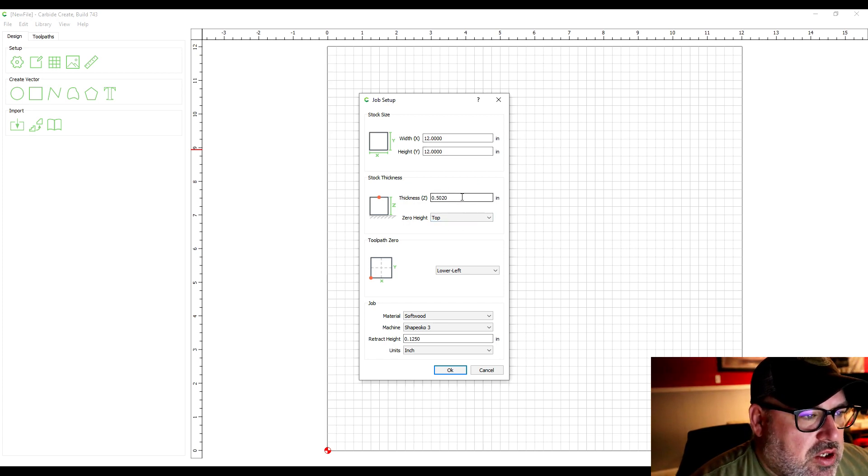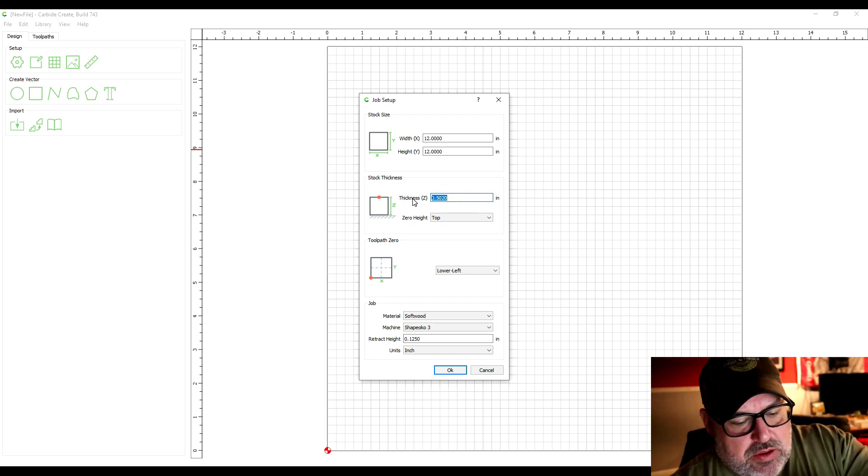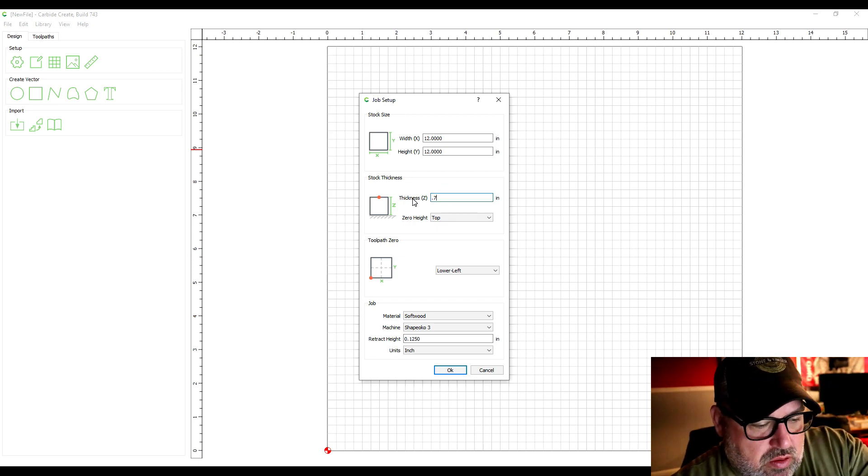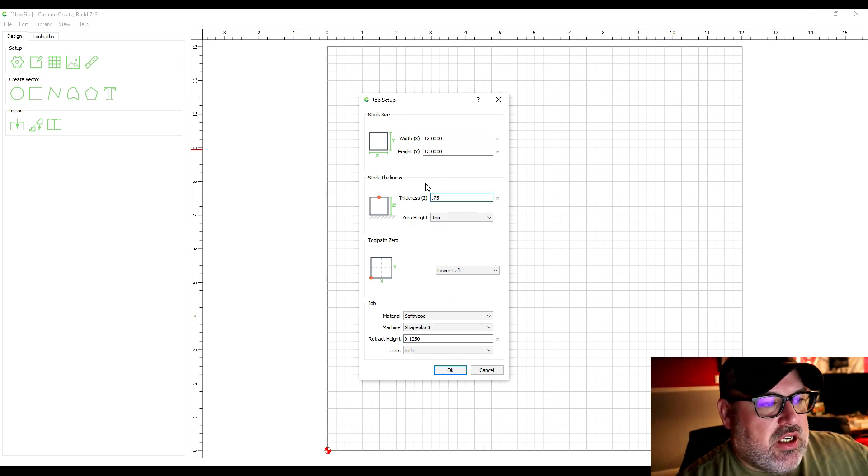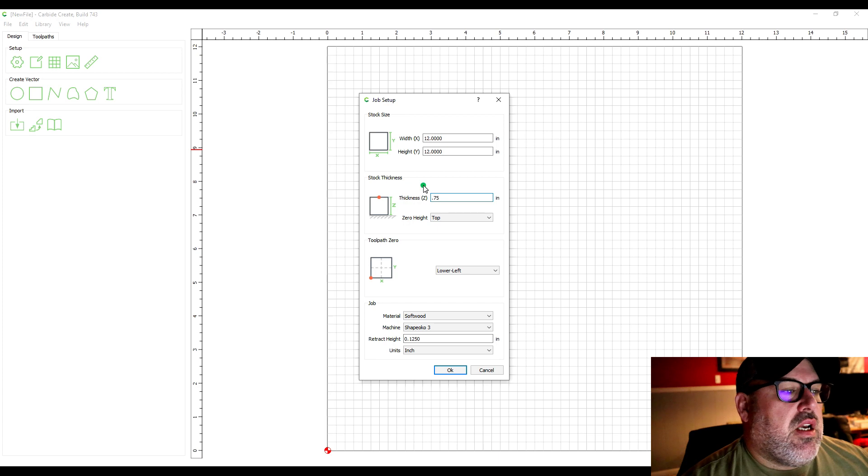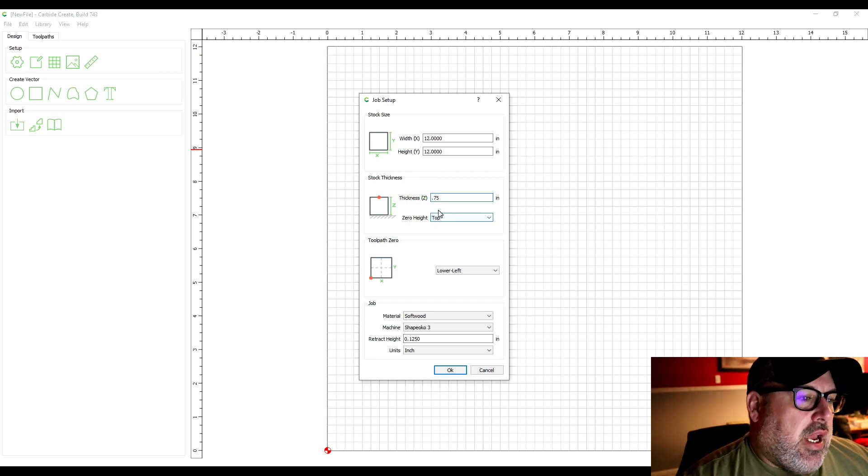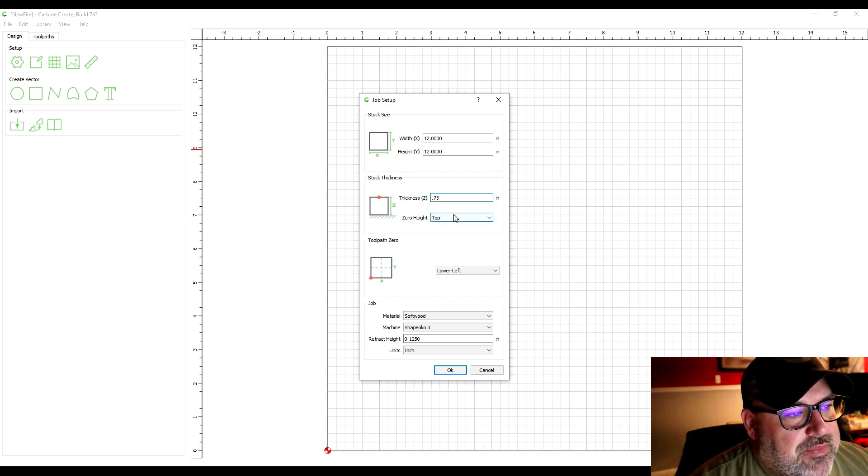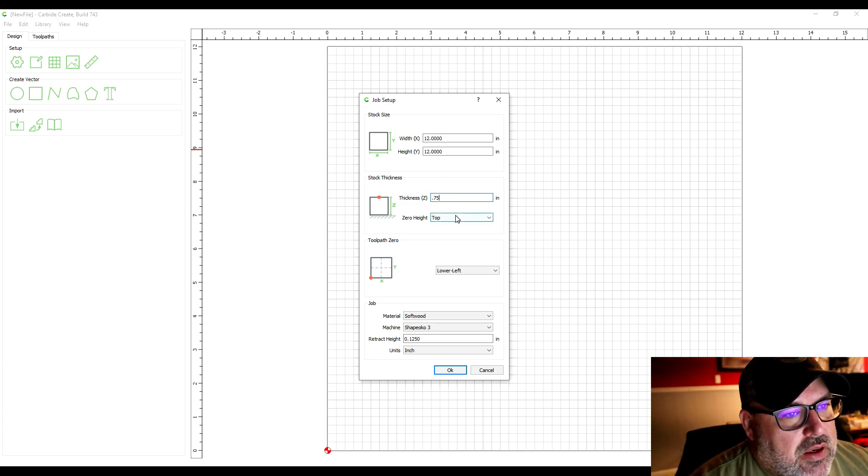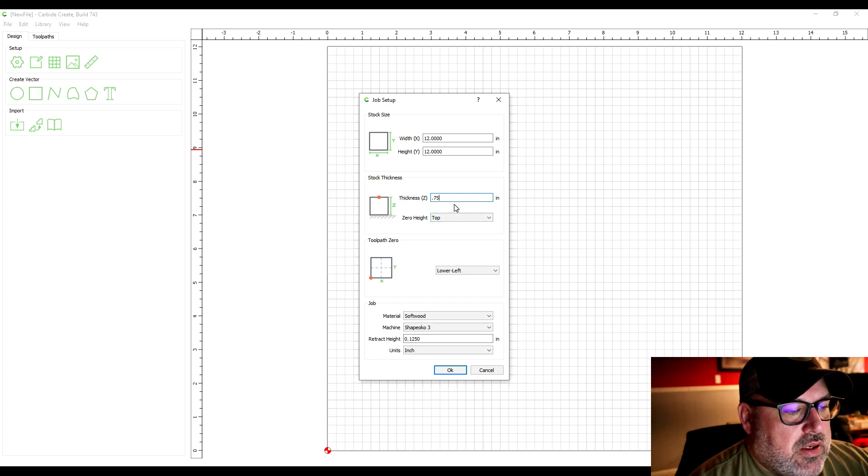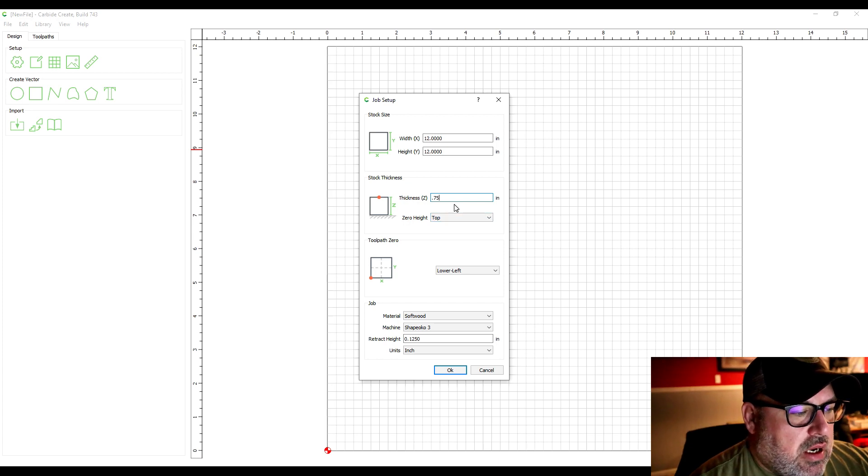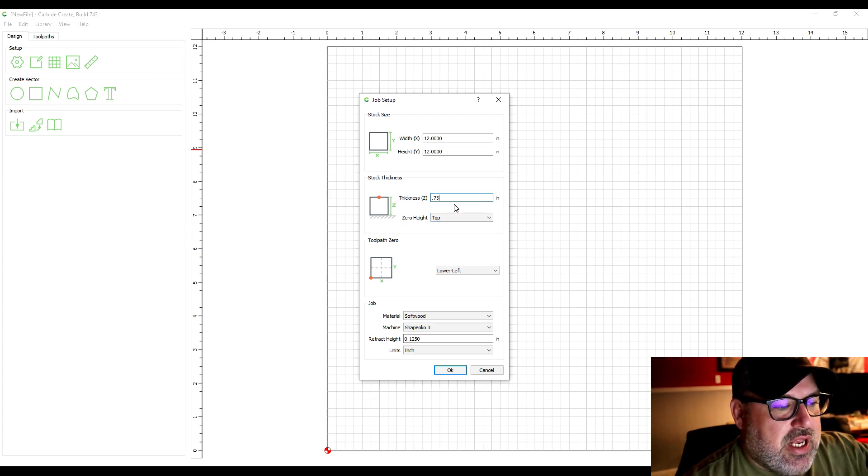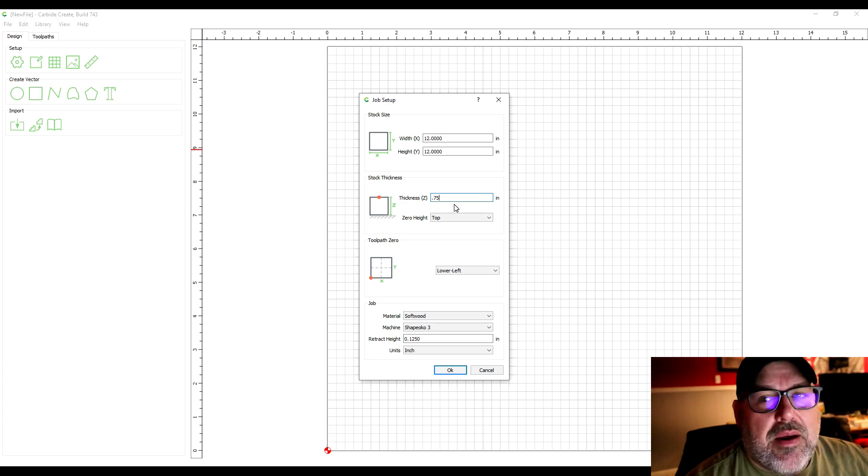And then you also need to set the thickness of your piece. Most of the things I use are three quarters of an inch. And you have to also set where zero is on the z-axis which is the depth of the cut.